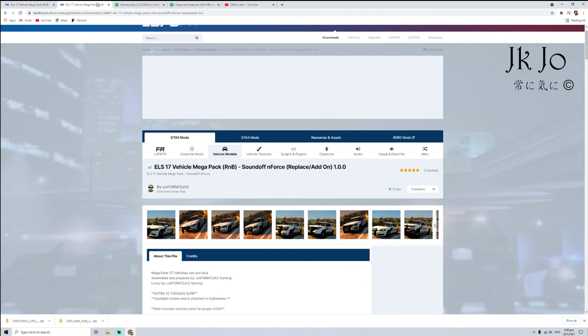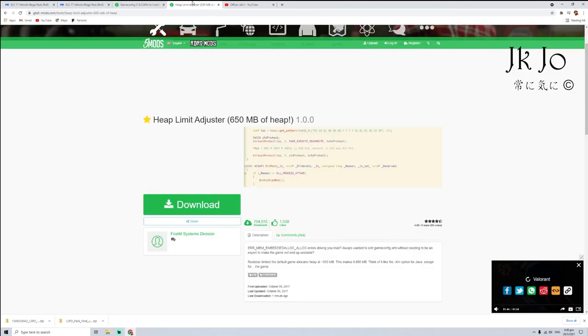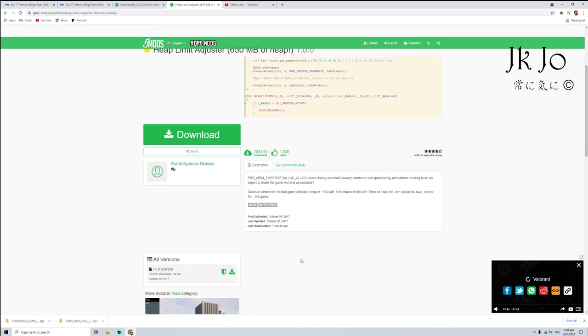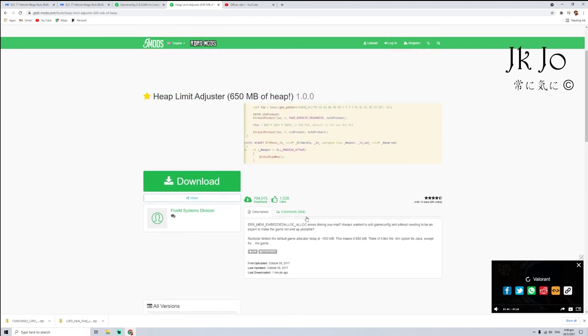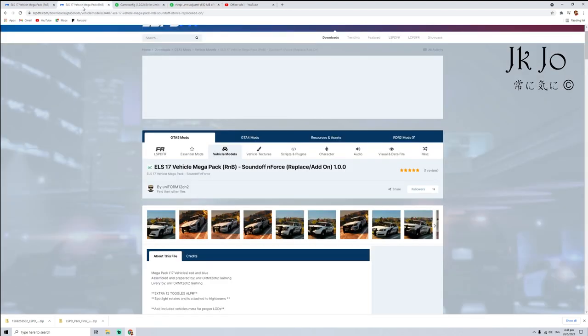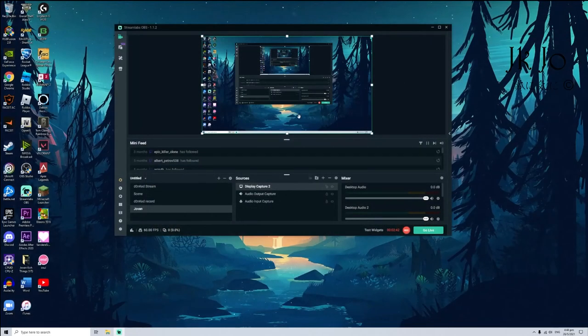But if you want add-on vehicles, you must download two more mods which is called game config and hit limit adjuster. This will help you to actually do the add-on. You must download this tool before downloading this pack.